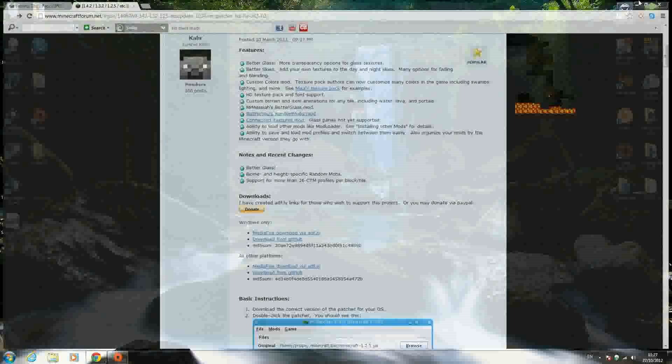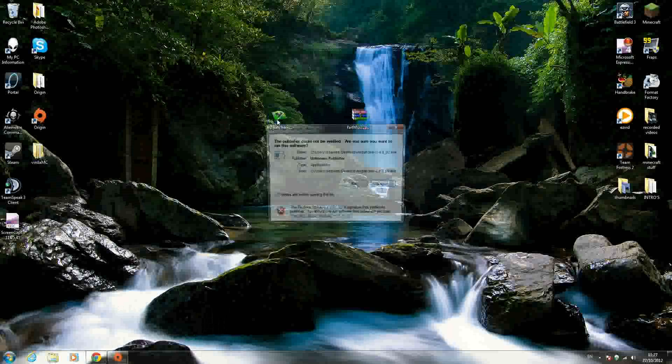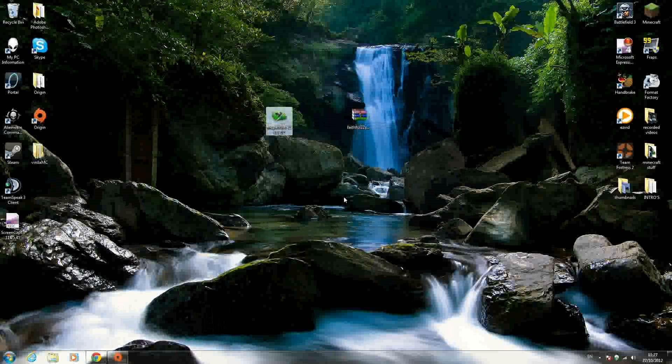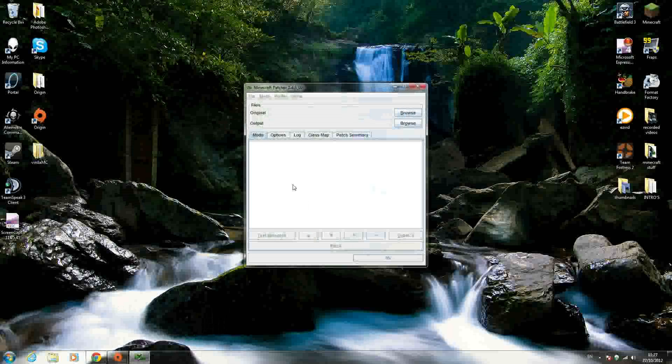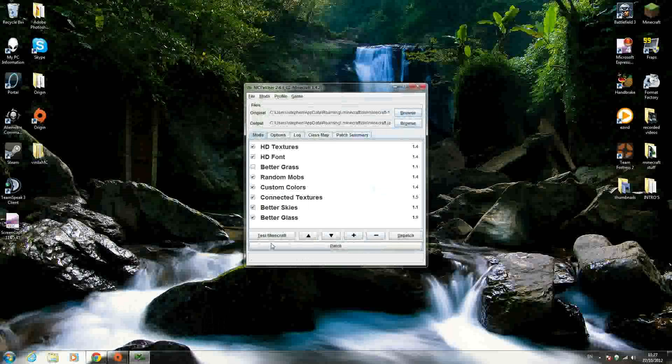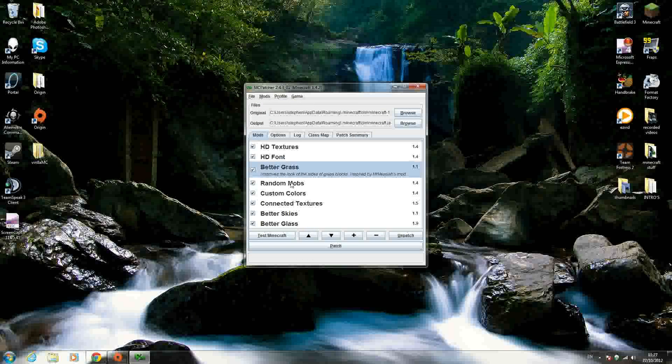Once you have the two links downloaded, the faithful pack and MCpatcher, you can open up MCpatcher, click run. Give it a second to find your minecraft.jar. There's a little option here called better grass. If you want that, click the box. It improves the look of the side of the grass blocks.